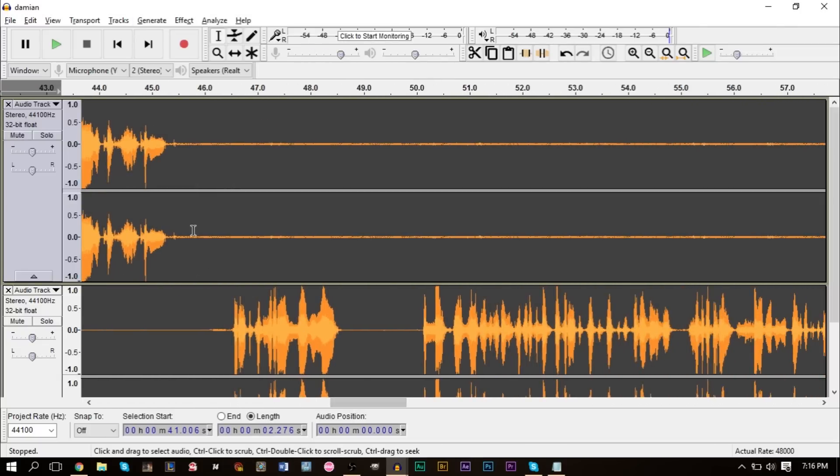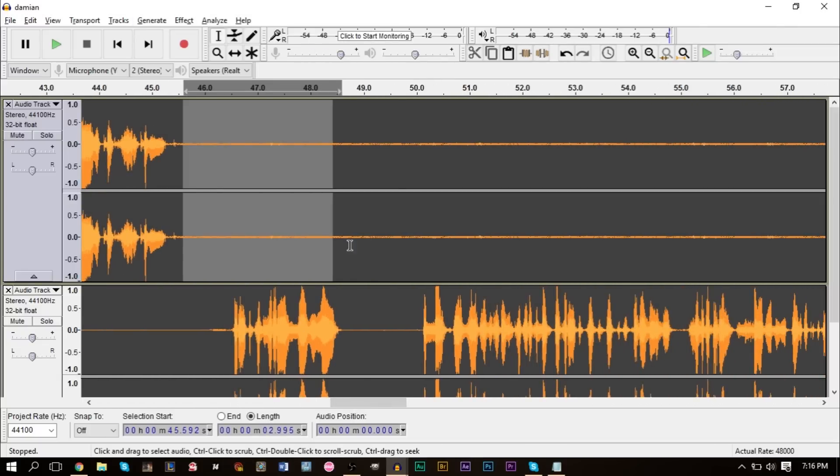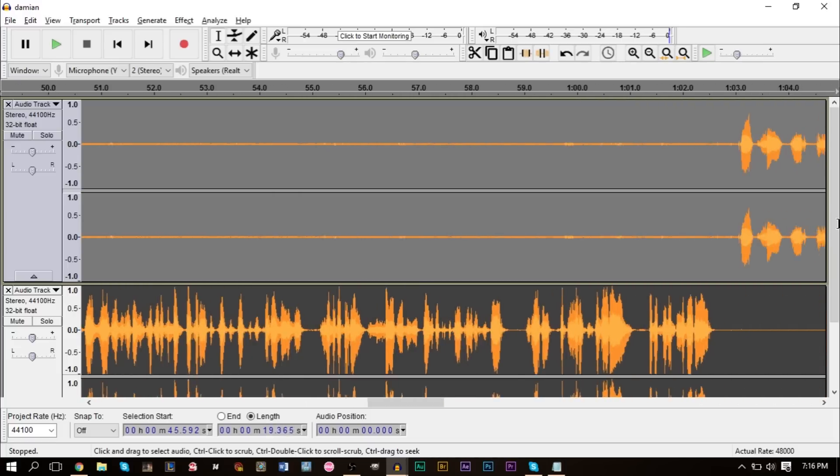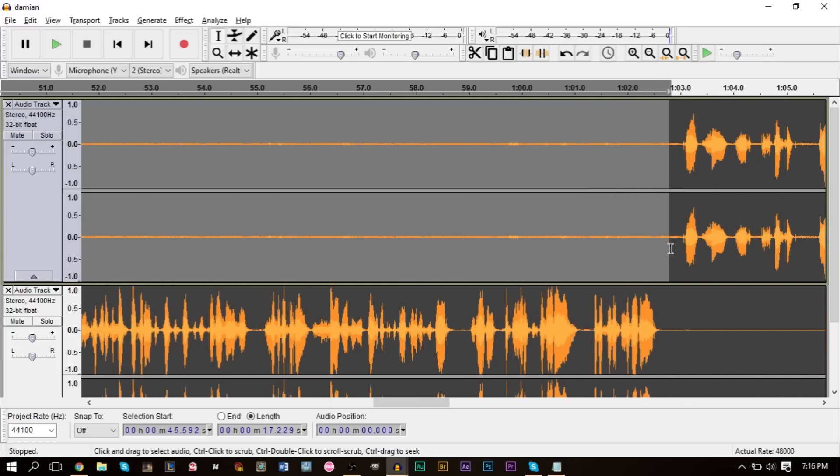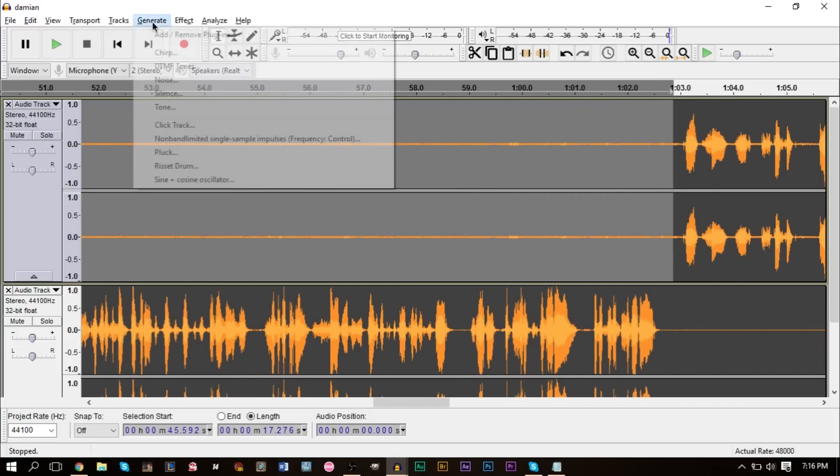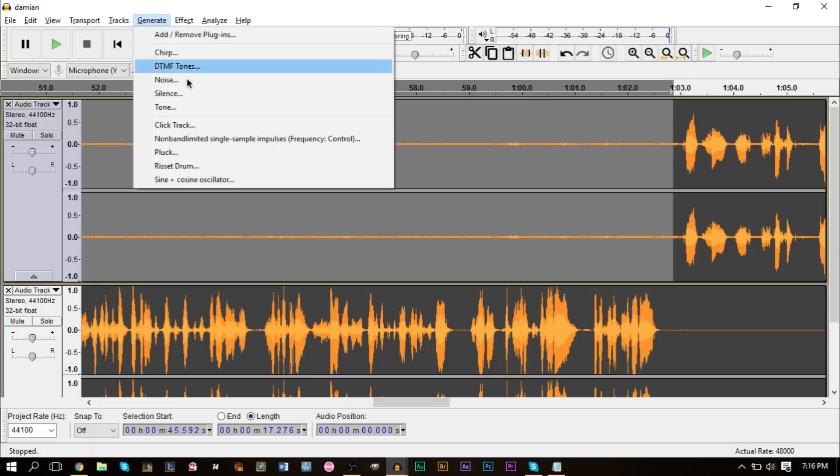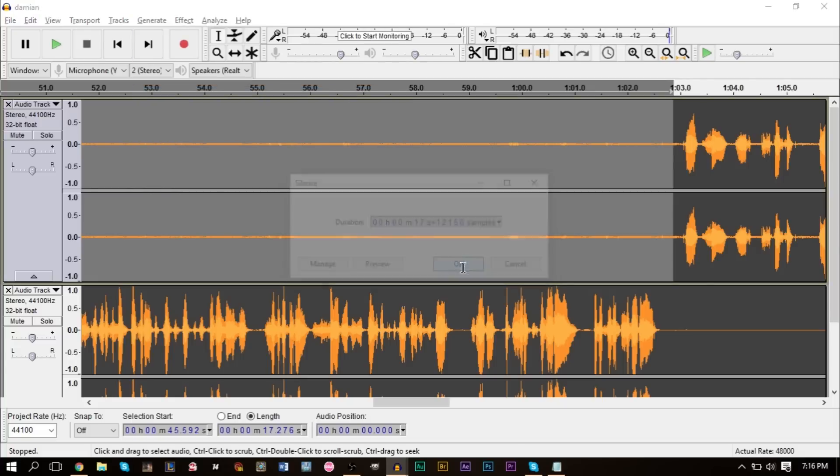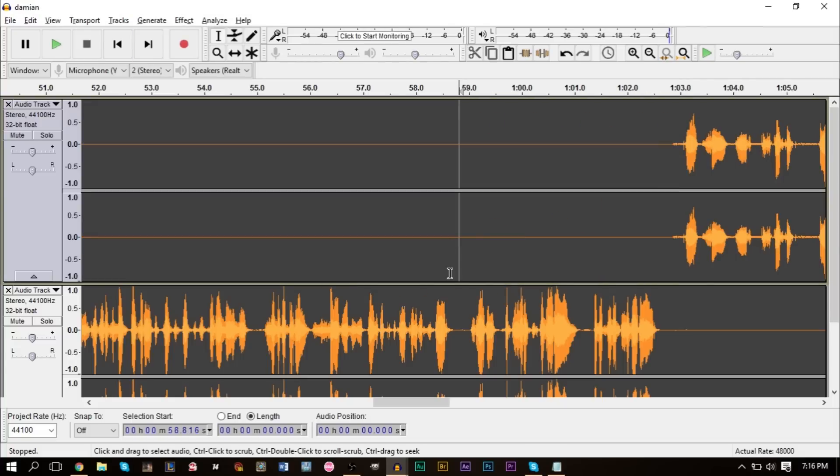Obviously you don't want to do this for your entire podcast, go through here and have to silence everything. So if you do run into this problem, this is the workaround method, but I would recommend checking your audio levels, doing a test recording before.